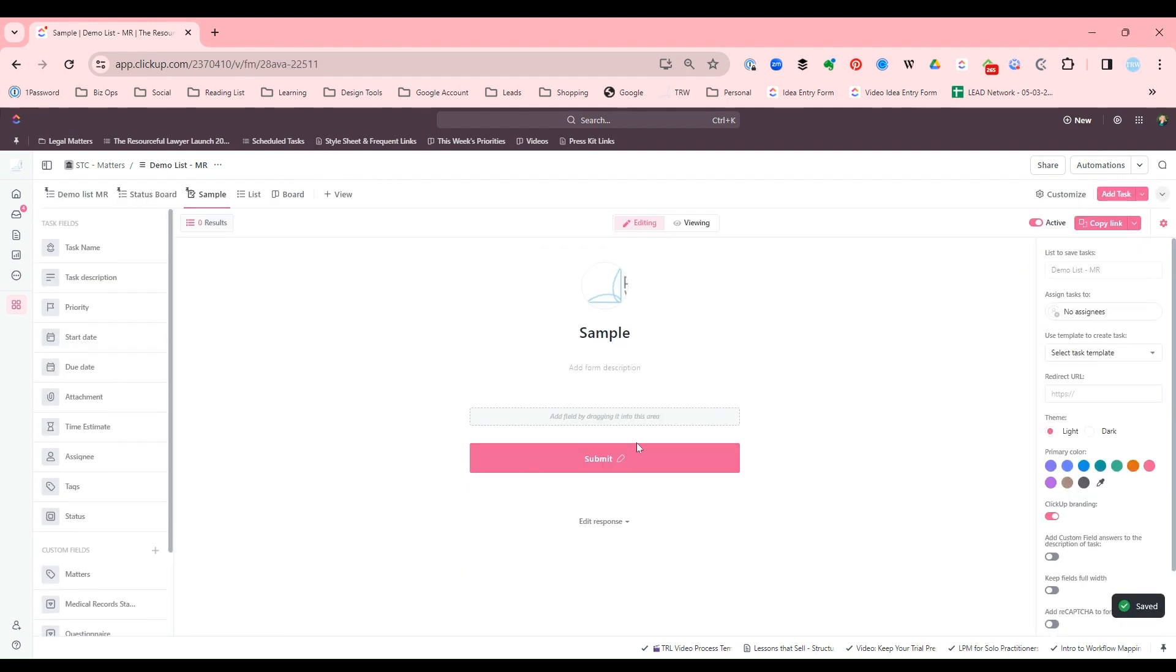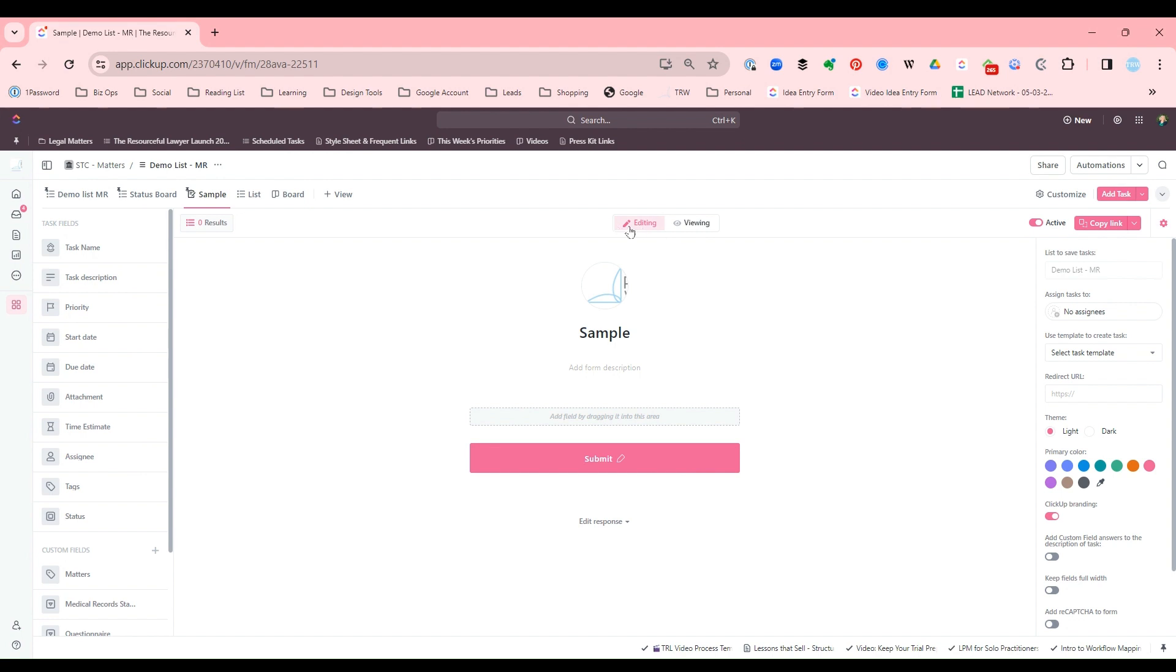Here we have the form building area. Over here are all the fields that are available on that list, and you can drag and drop whichever fields you want right into your form. Be sure, especially if you're making changes to a form, you're going to need to be on the editing tab right here.